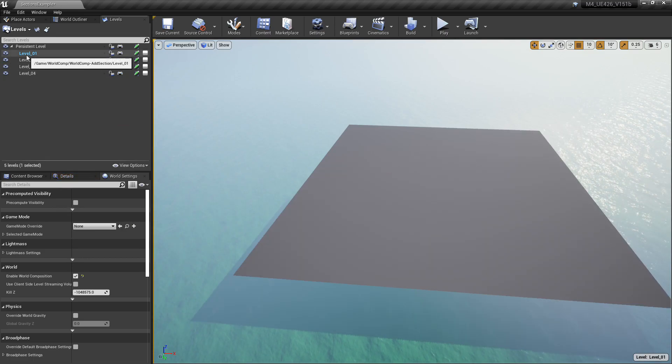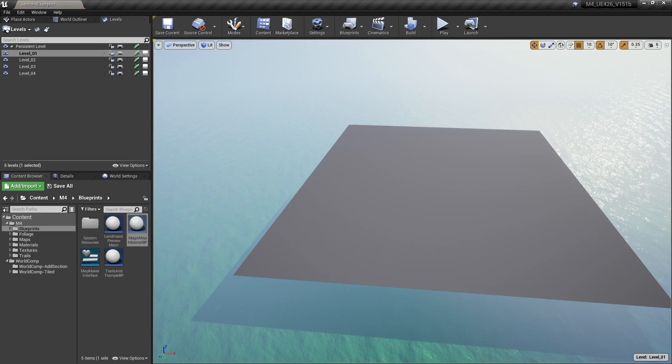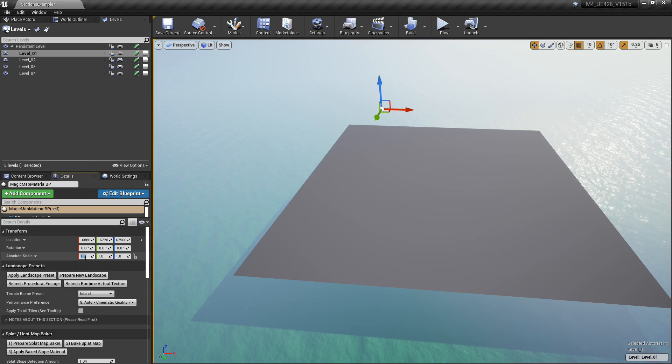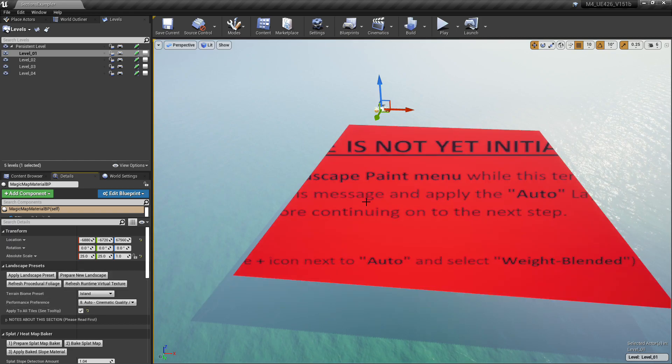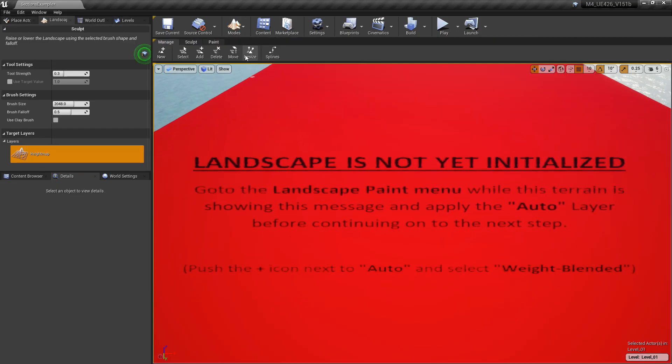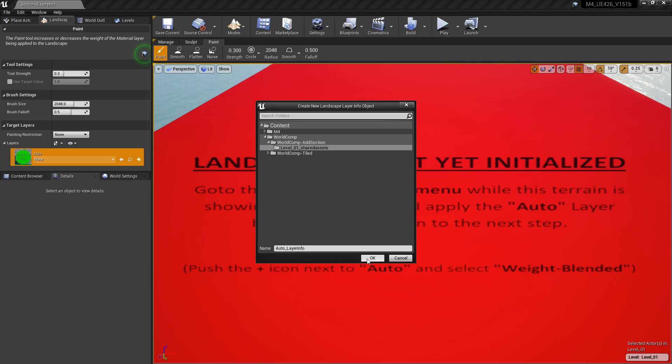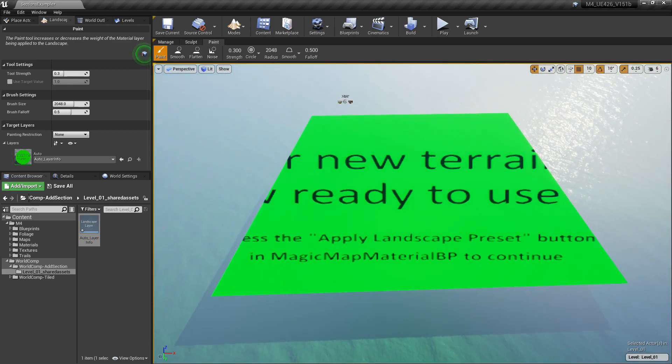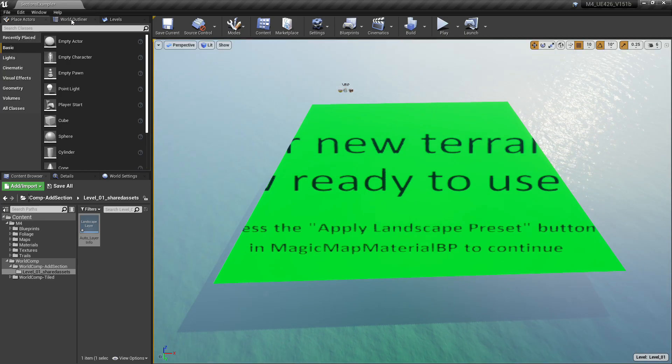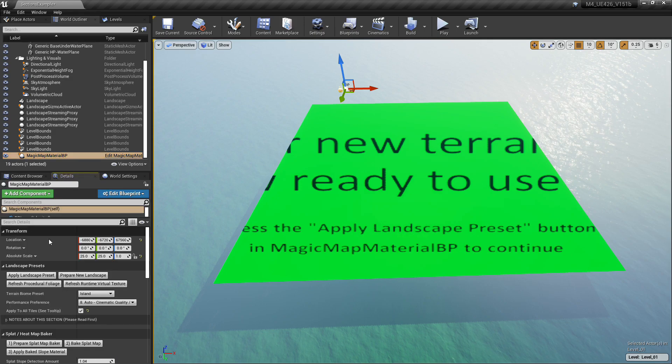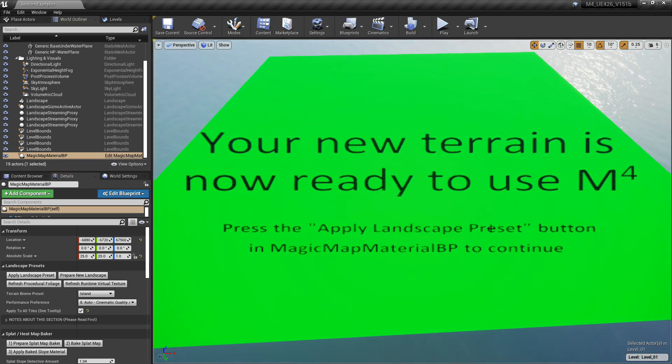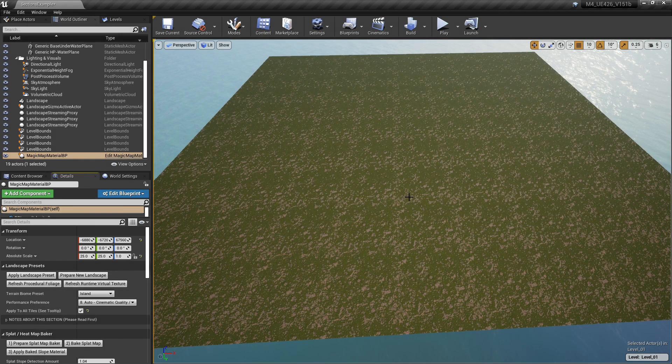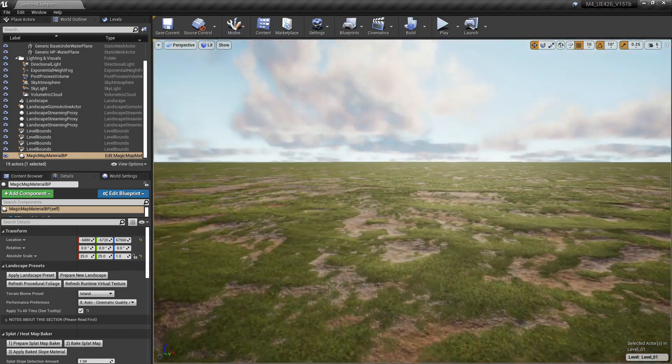Now we have a 4k landscape sitting here, but it is kind of flat. I'm going to fix this here in a minute with the terrain generator. Make sure you're on the Level 1 here when you add the blueprint, because it needs to be with your landscape actor. Add in the Magic Map Material BP just like we did last time. Click the Apply to All Tiles tick here and Prepare a New Landscape. And now we see this nice bright red color landscape with the directions on it. Go into Paint, plus icon, weight blended. Now it's going to turn green for us. Go back into the Magic Map Material BP just like we did in the previous method. Now we click Apply Landscape Preset, and that's going to apply the material to our terrain.